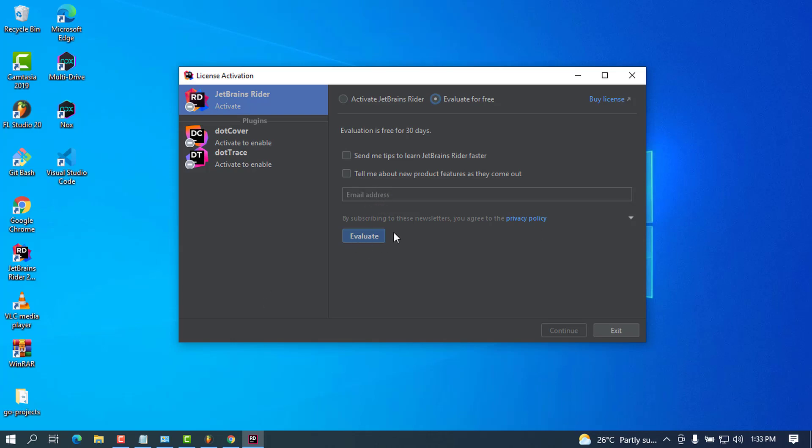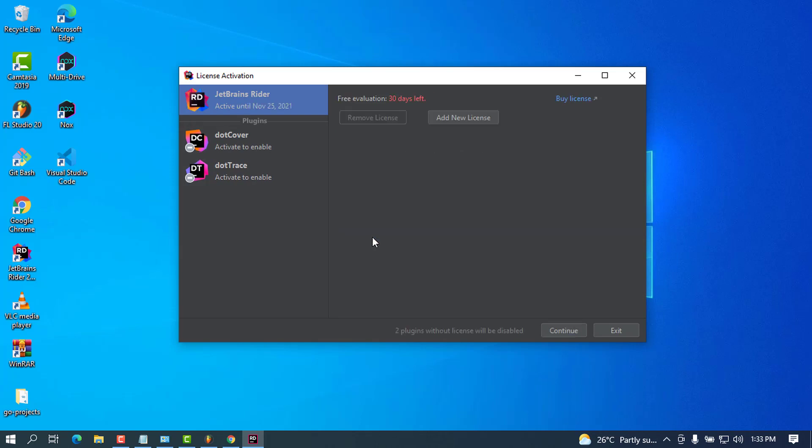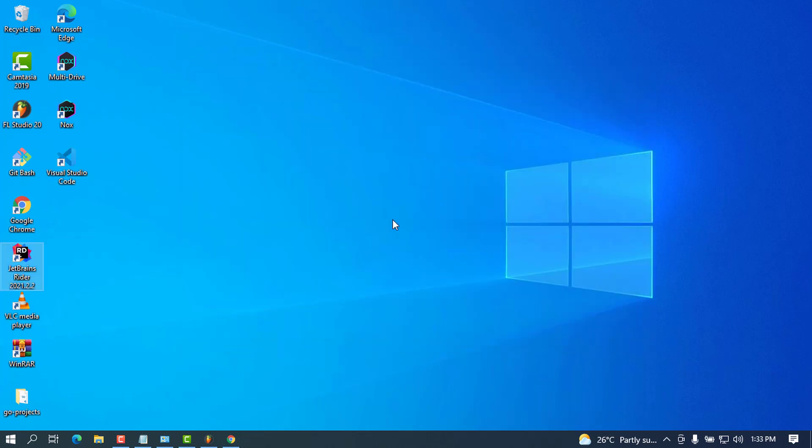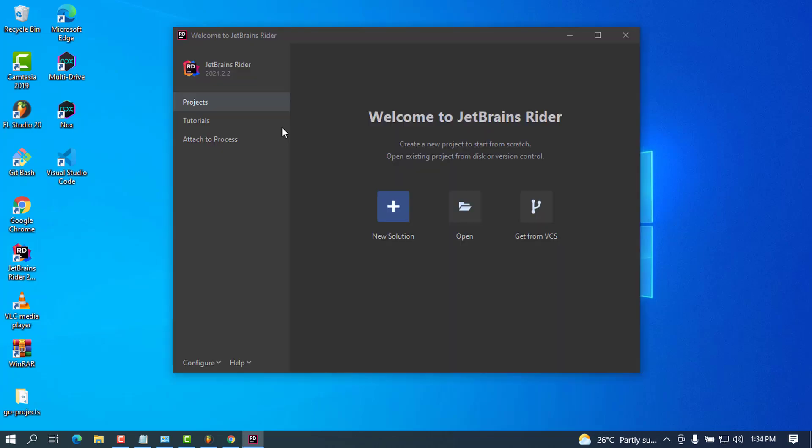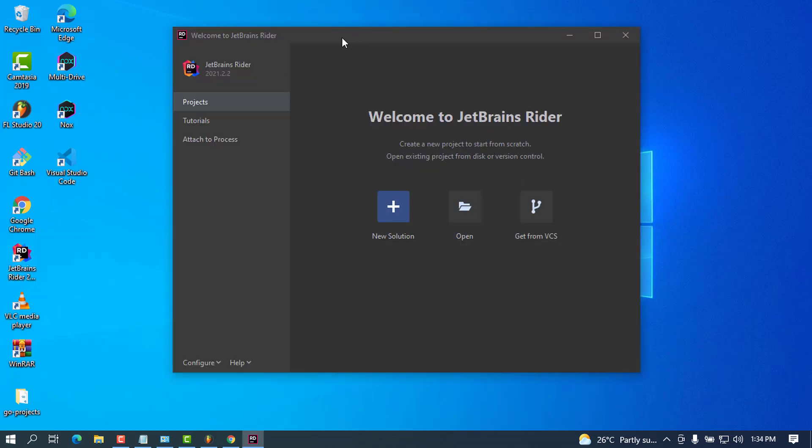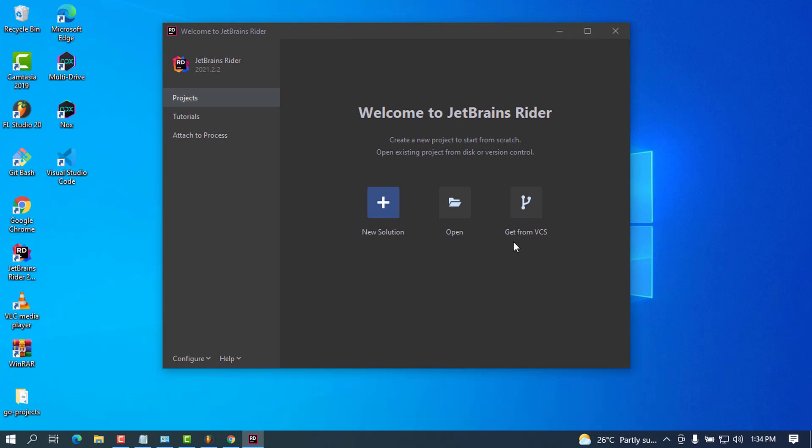This will also tell me that I have 30 days left. Go ahead and press Continue. This is now the welcome screen that we can see, and there's a bunch of options you can choose from.